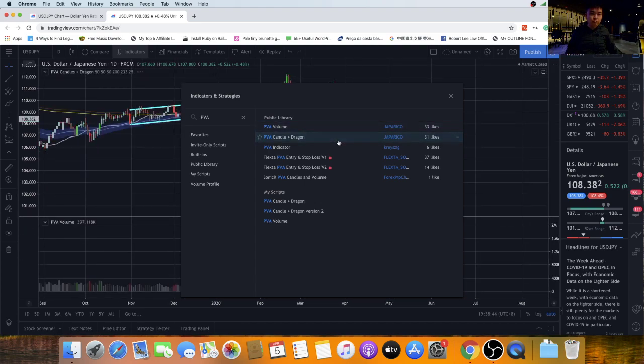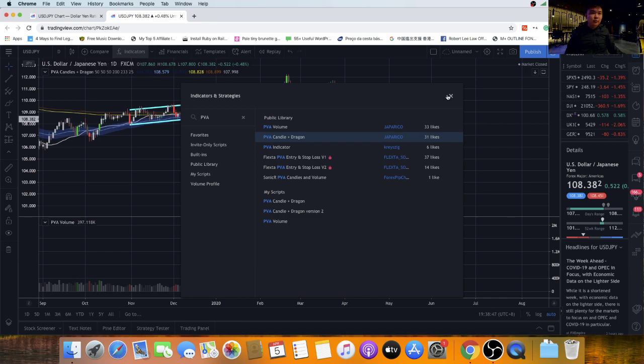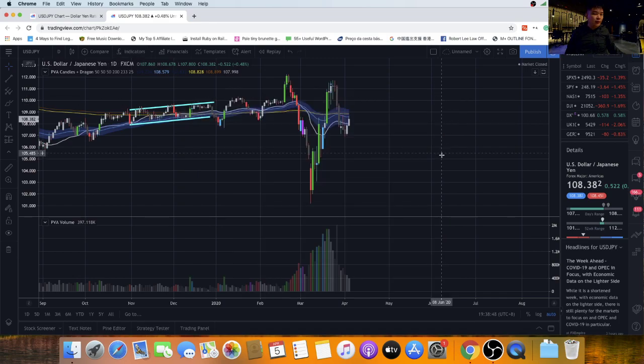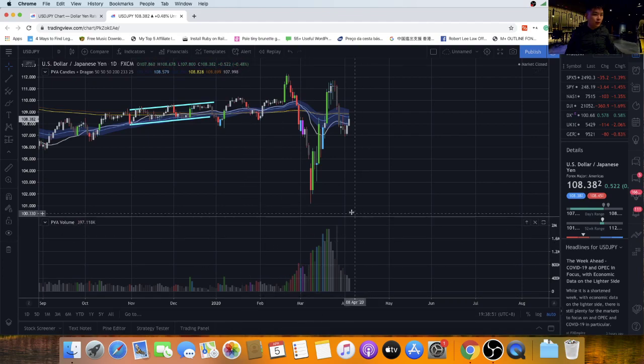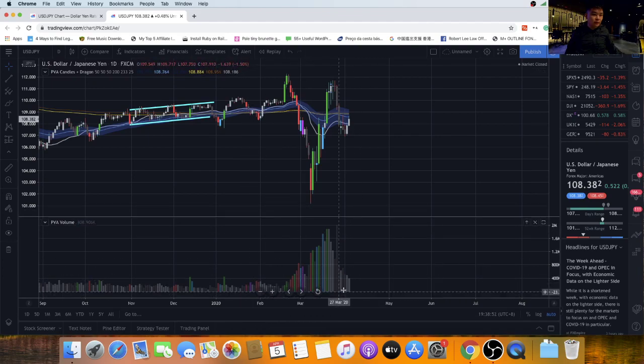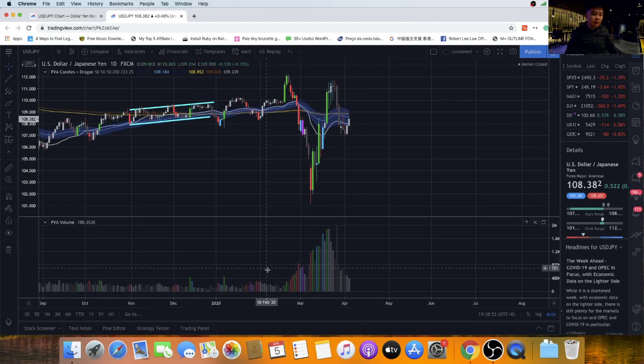That's it. Now we close this window. You have the PVA Volume script on the bottom of the chart and you have the Candles Plus Dragon on the chart itself.